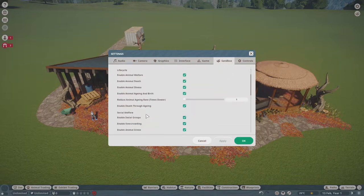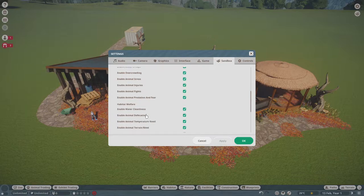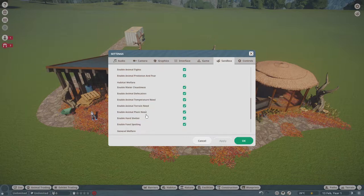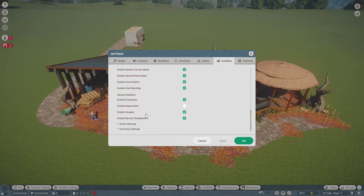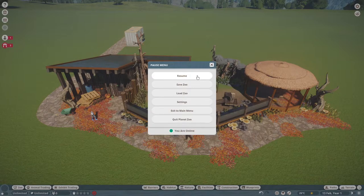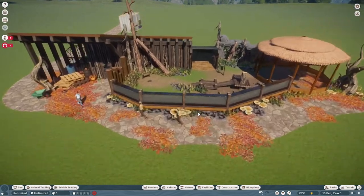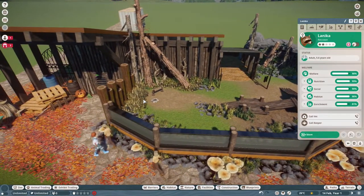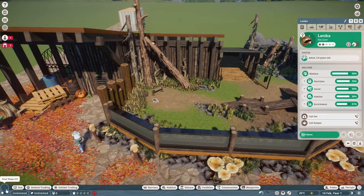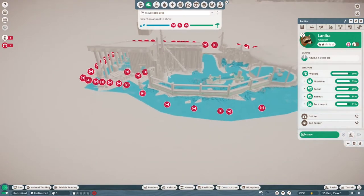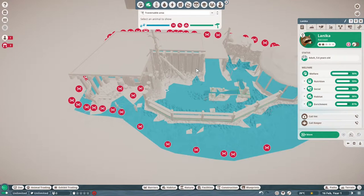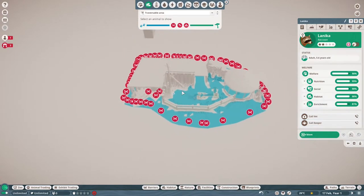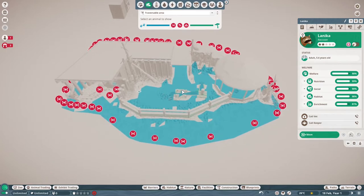If you don't know how to do it, I'm about to do it now. I'm just going to press escape, I'm going to go into settings. I believe it's under sandbox animal settings, and we want to disable, where is it, enable escapes. Want to click that one, click apply, press OK, press resume. Now when we click on our raccoon, it should not be able to escape.